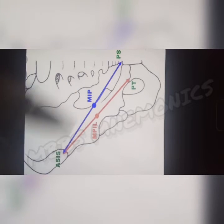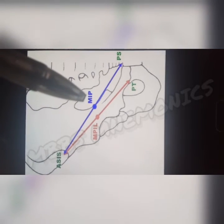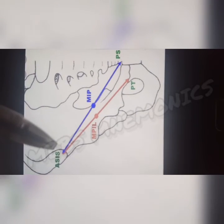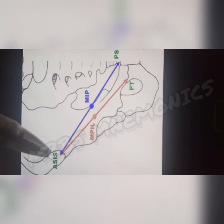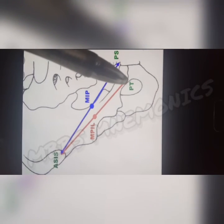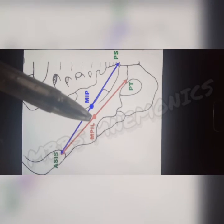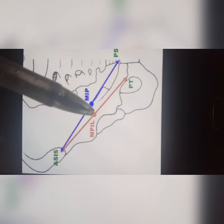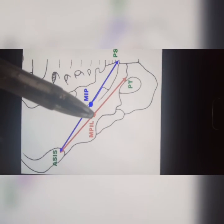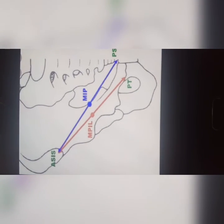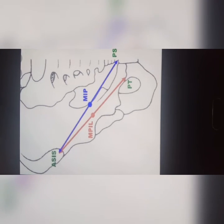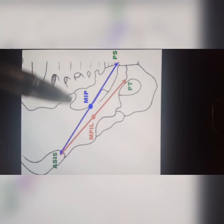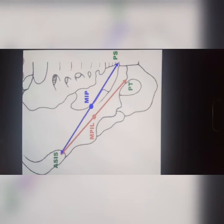The mid-inguinal point (MIP) is a landmark for the femoral artery where you feel the femoral pulse. The midpoint of the inguinal ligament is also abbreviated MIP and is a landmark for the femoral nerve. After seeing this diagram, it should be really easy to memorize the difference between the mid-inguinal point and the midpoint of the inguinal ligament. Thanks for watching.